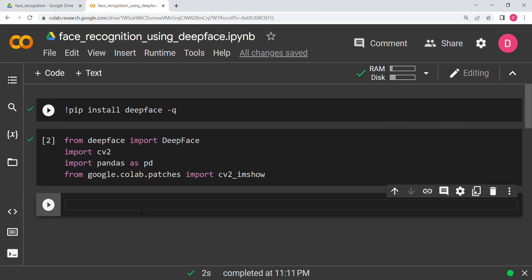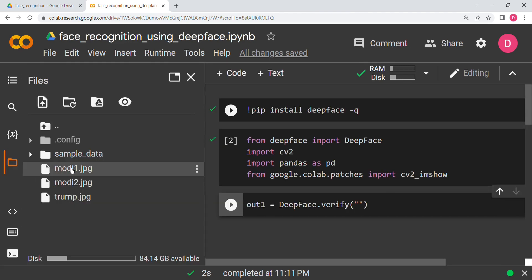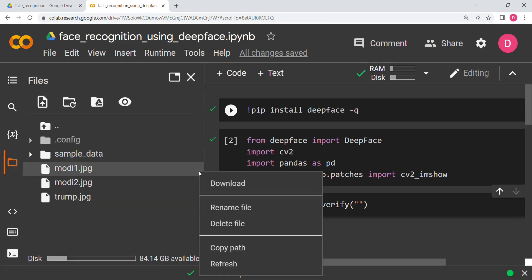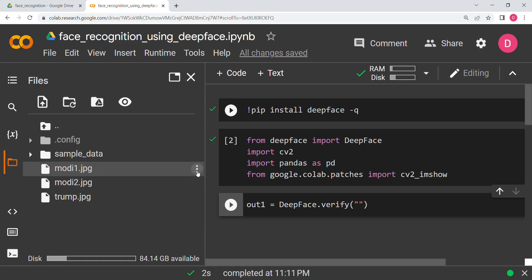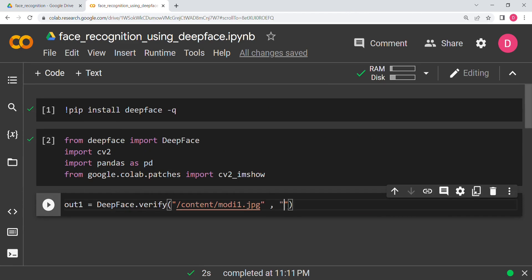Now we will begin with our verification. We will say `deepface.verify()` and pass the two images. The first two images we are going to compare are of the same person, Mr. Narendra Modi. I'll copy the path for the first image, paste it, then copy and paste the second path, and hit Shift+Enter to run.